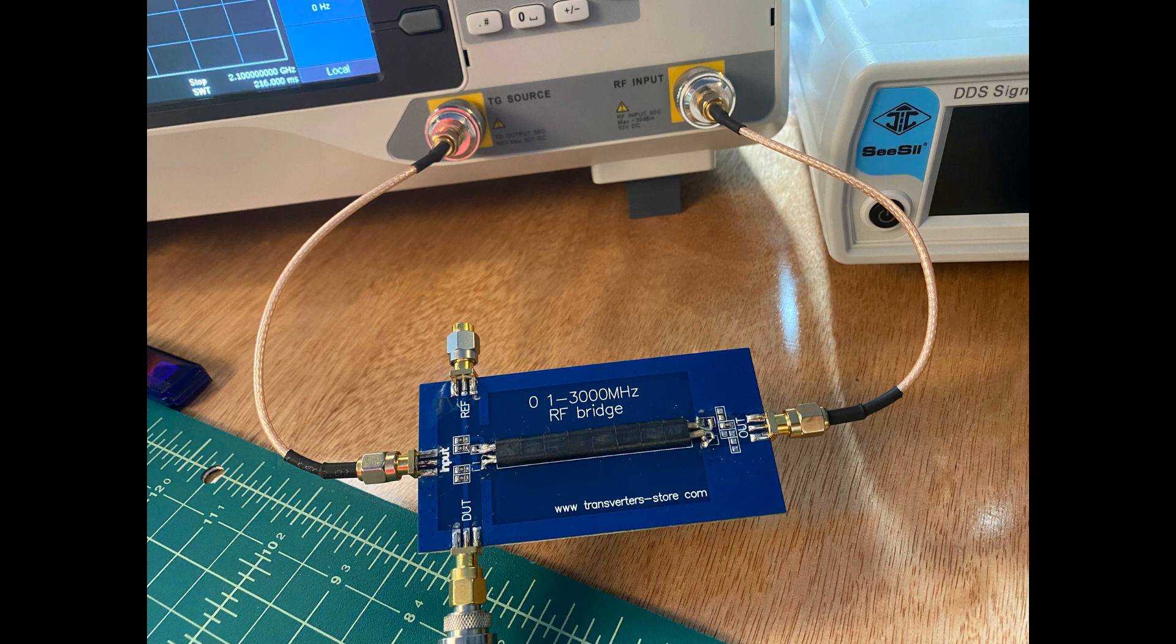When I ran this, I got some really inconsistent numbers, and I did some research. And in that research, I read that sometimes these boards are mislabeled or misbuilt, and you need to swap your device under test for your reference. So, I'm going to go ahead and show you how I set it up now.